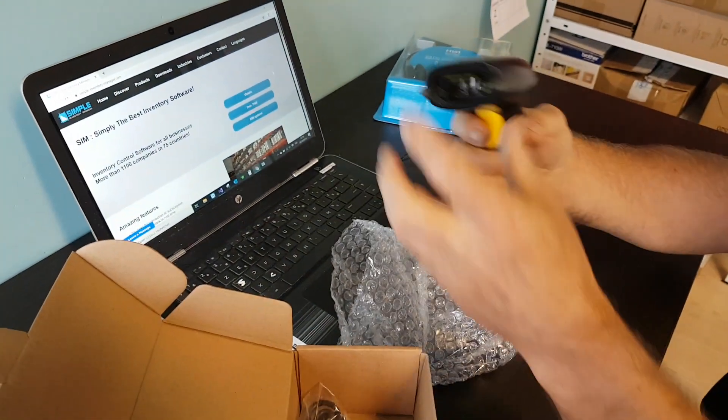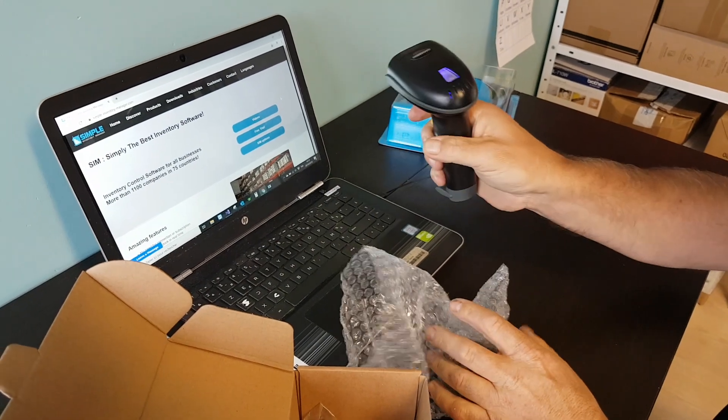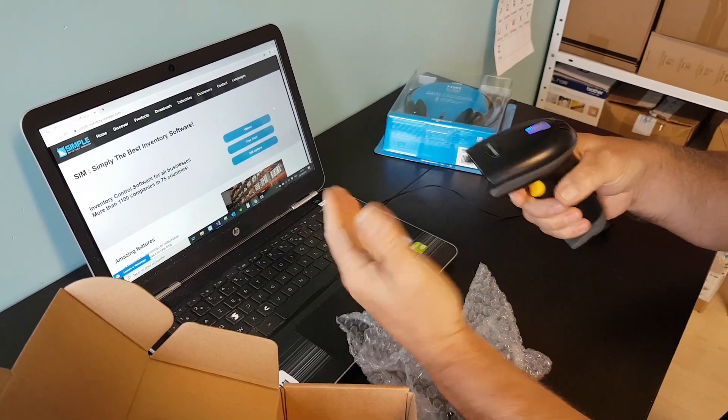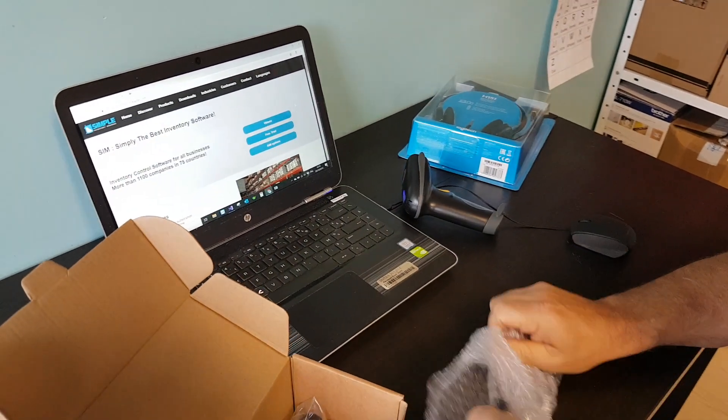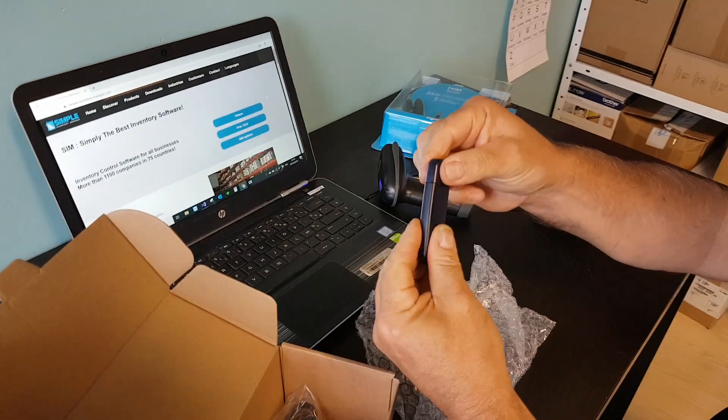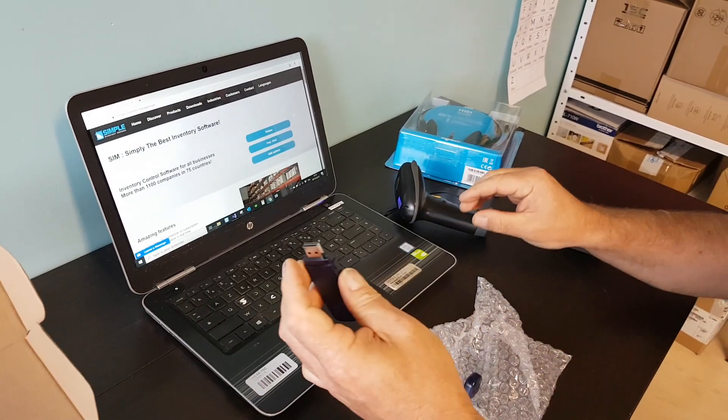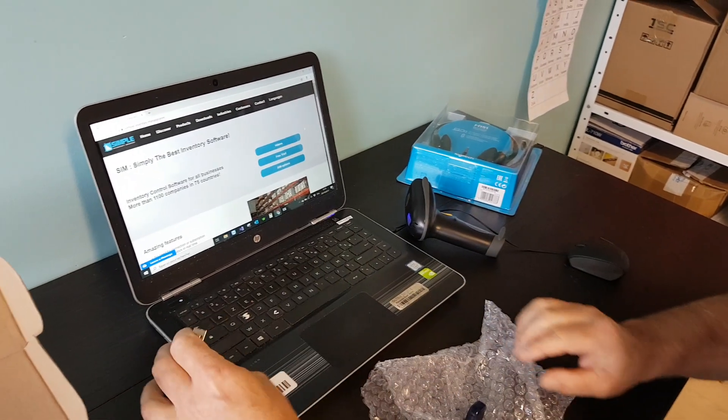So here is the reader itself. You can see that the battery is already inside and you can press the button to start a trigger, to trigger a read.